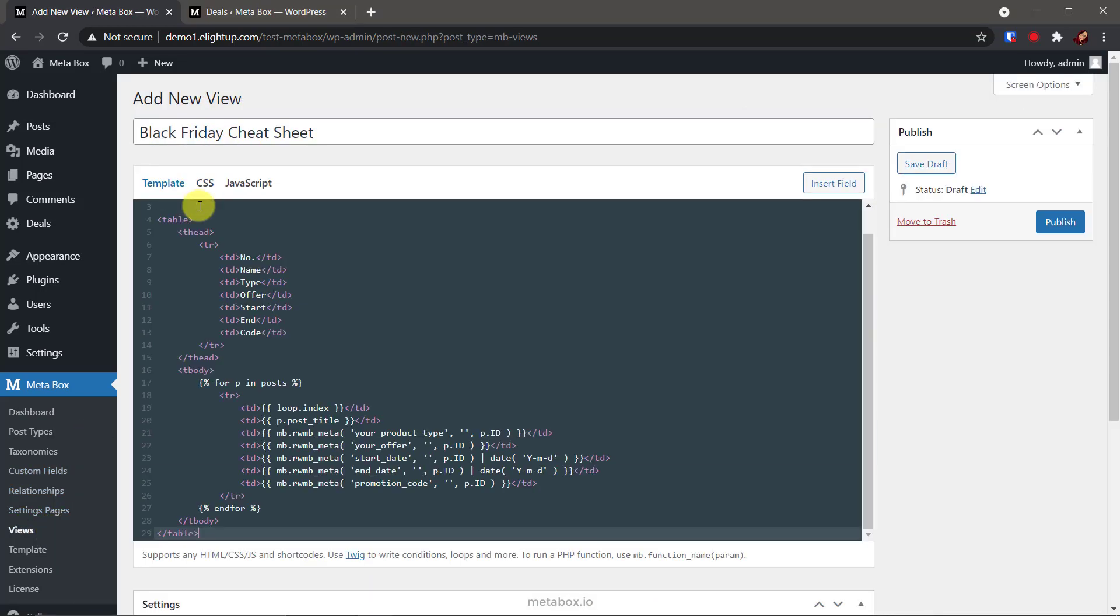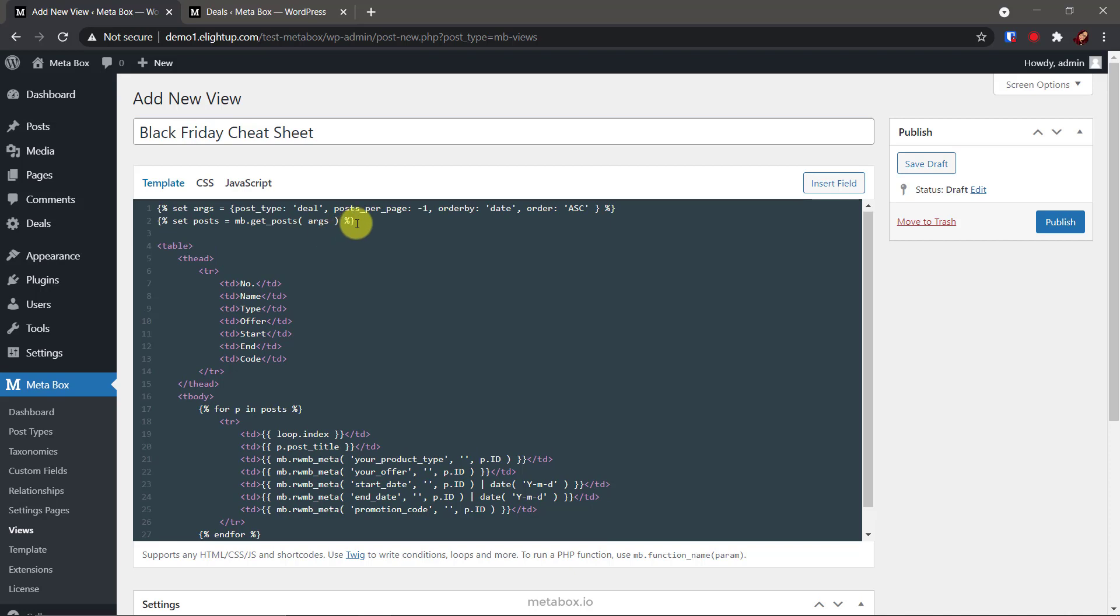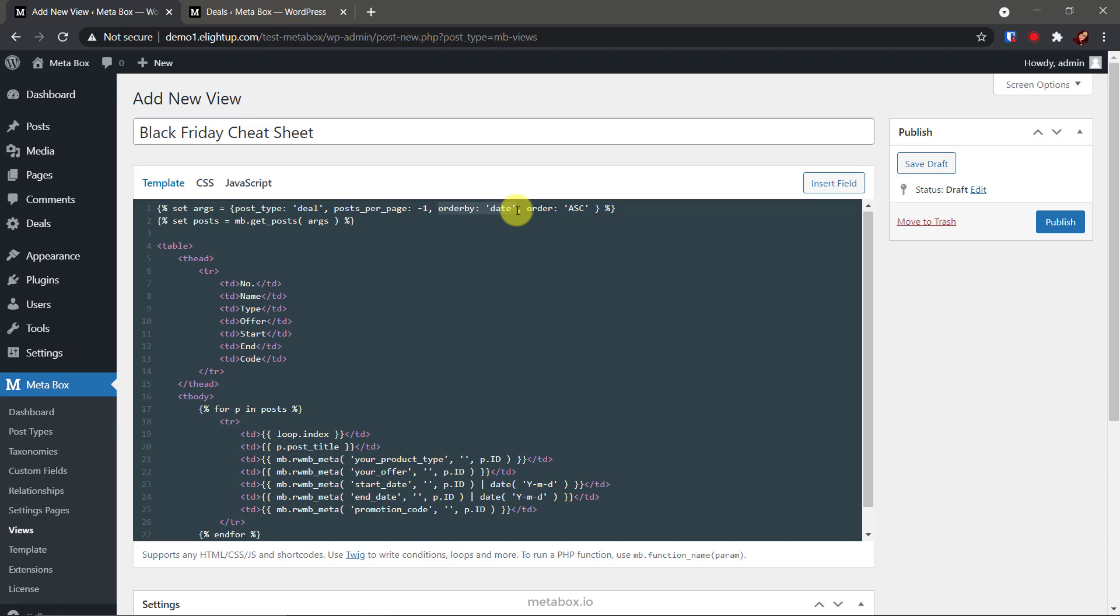Add this code. This is the custom query to get posts. The getting posts are deal. This attribute is for getting all the posts instead of 10 like default from WordPress. This is to set the order of the data by date. And, this is to set the latest submitted deal is in the end of the table.